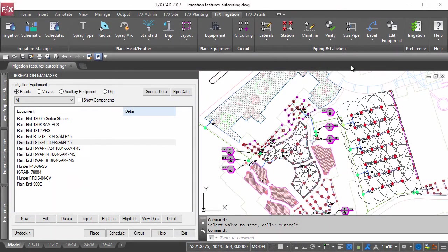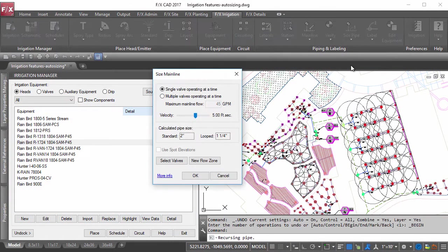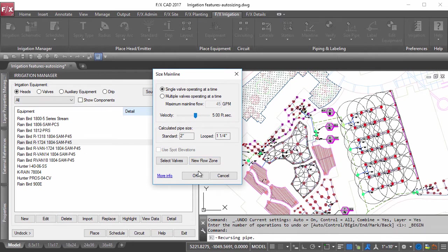Whether you have a loop system or want to run multiple valves at a time, you choose how you want to size your mainline.